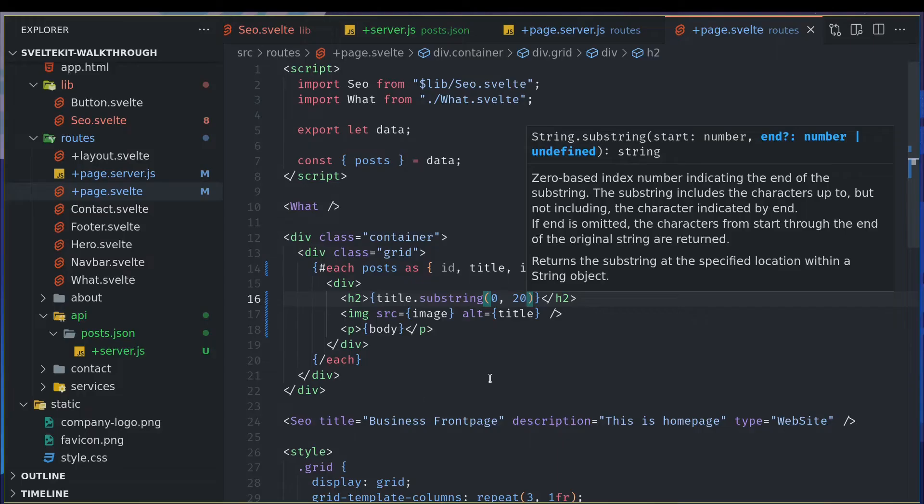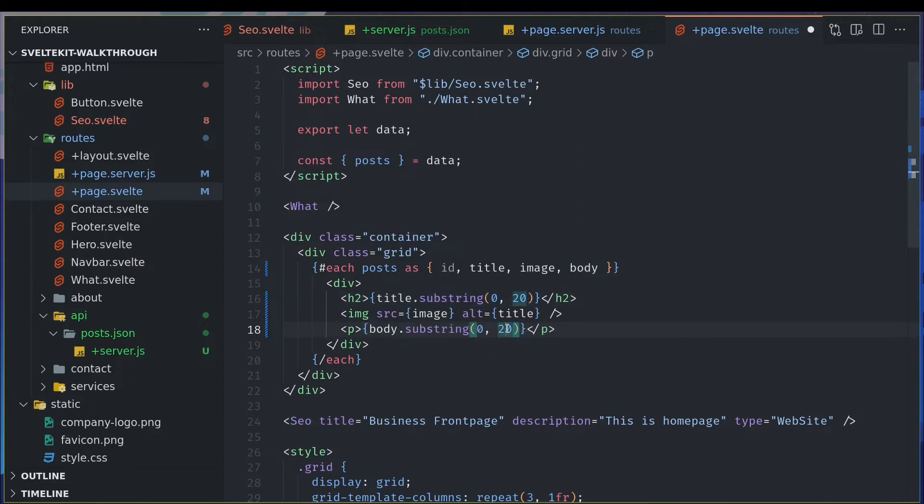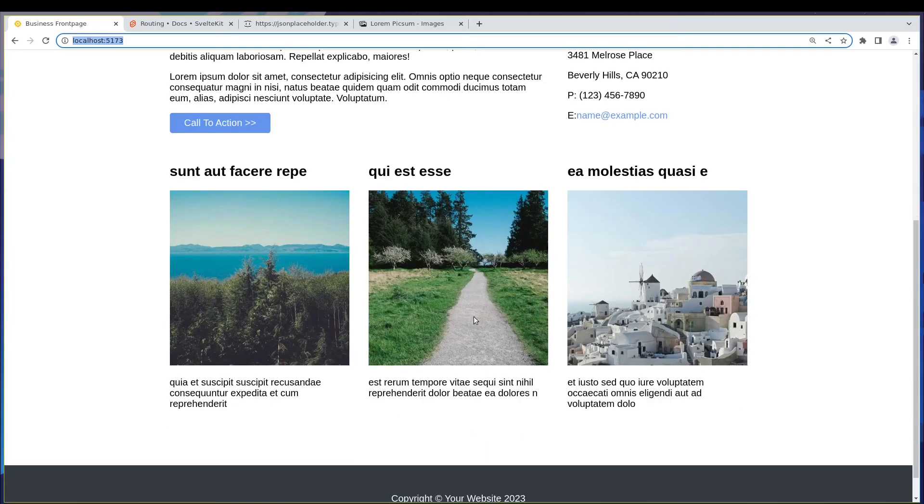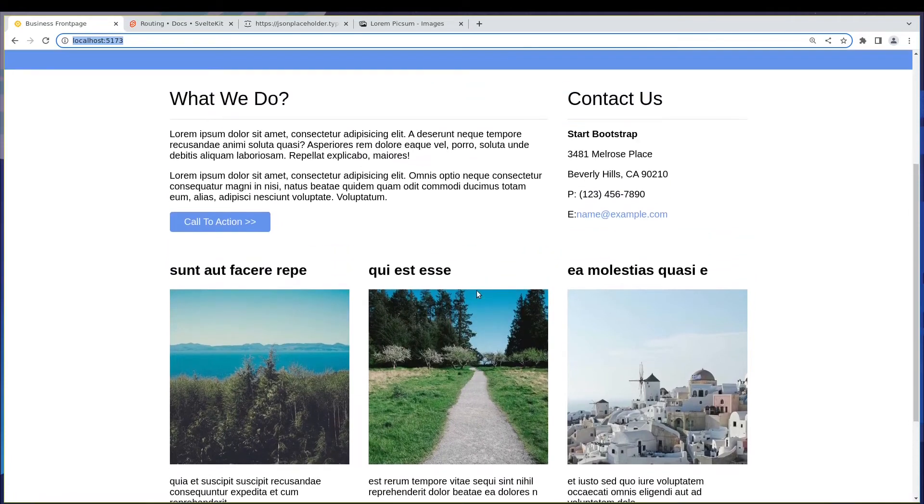And this also, I don't want this of this length. 80 would do. Yeah, this should be fine. Okay, so we have this custom API of our own.